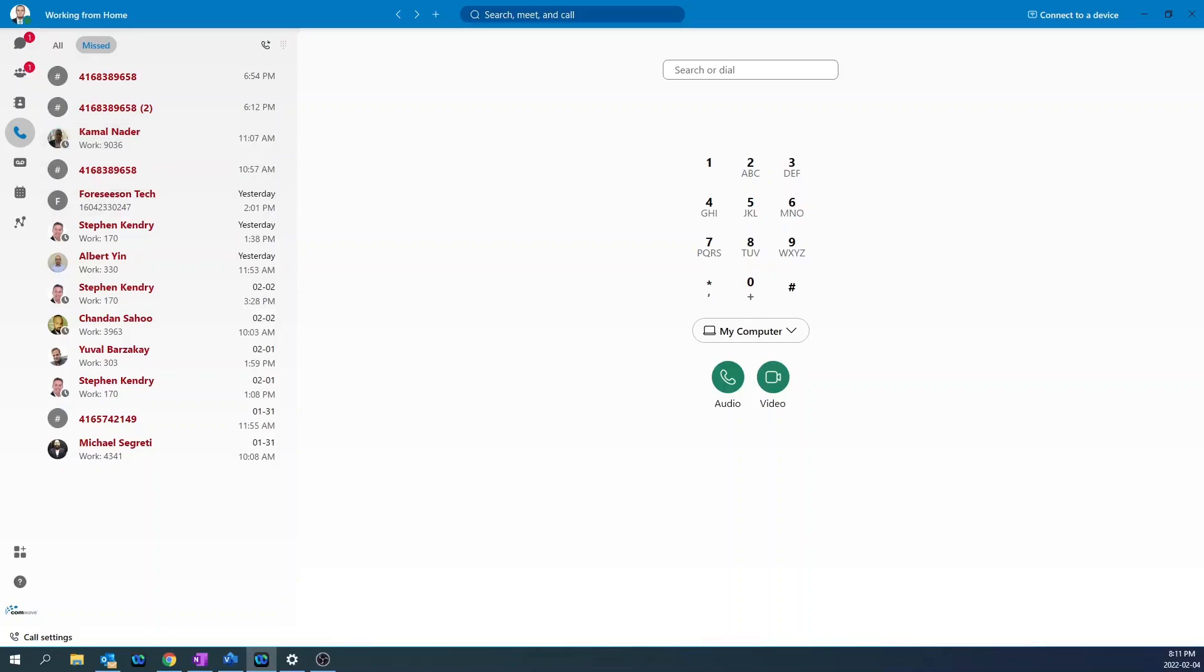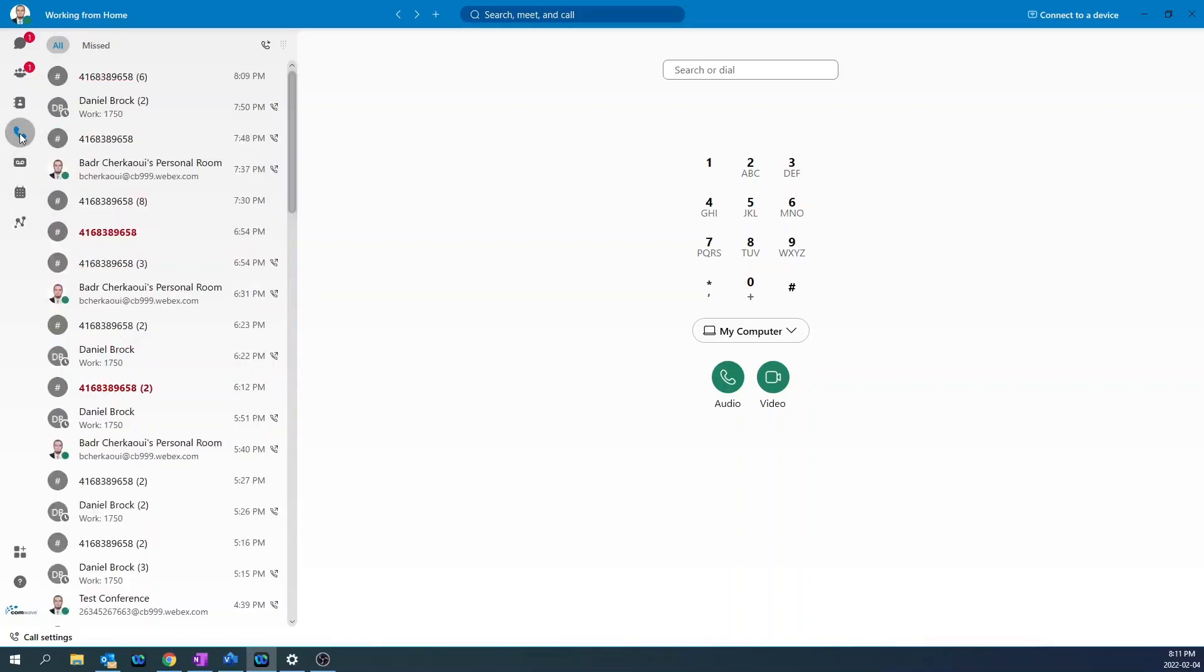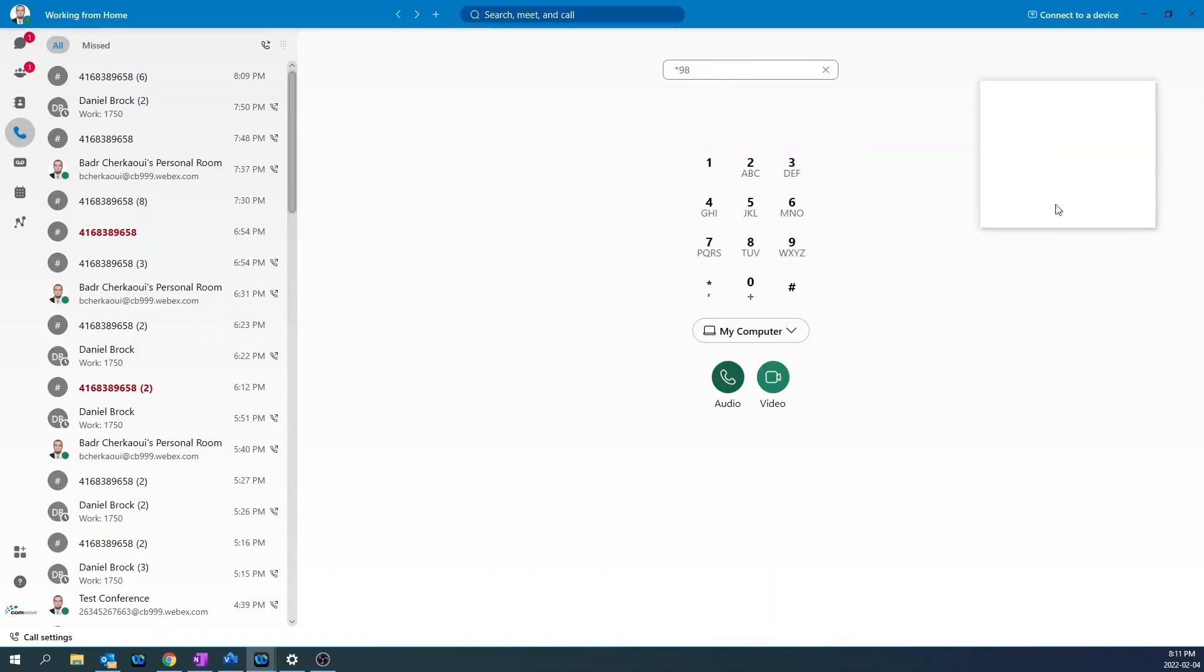To set up your voicemail, click on the calling icon. And from the dial pad, dial star, nine, eight, then audio. Welcome to your voice messaging system. And from there, you'll be prompted to initiate your voicemail and record your greetings.